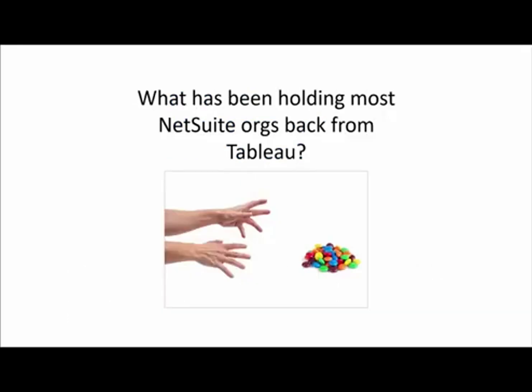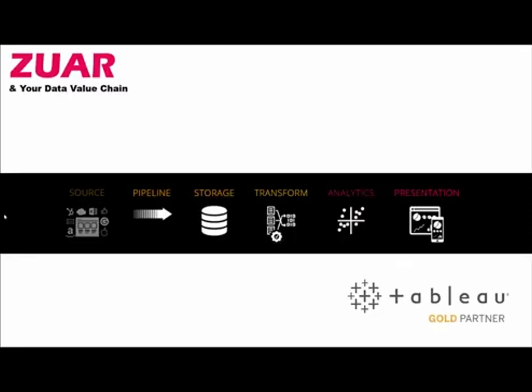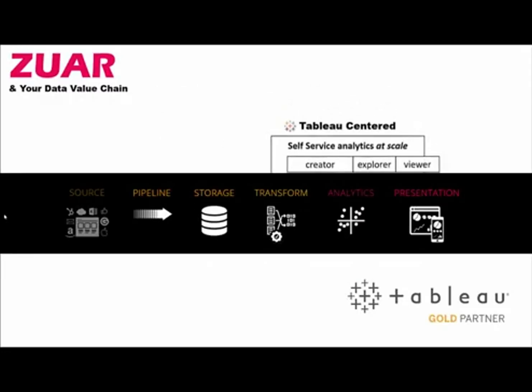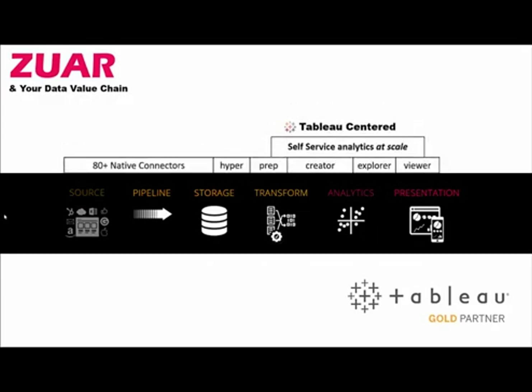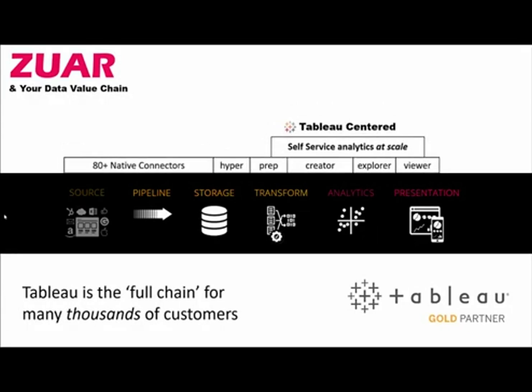So with all this opportunity, let's get to the root of the problem here. What is it that's been holding most NetSuite using companies back from using Tableau? We know that Tableau is providing an entire data value chain for many thousands of customers out there with the 80 plus native connectors they have, Hyper, the extract engine acting as a form of storage, Tableau Prep allowing advanced transformation, and then the classic Tableau products: the creator, explorer, and viewer giving you self-service analytics at scale.